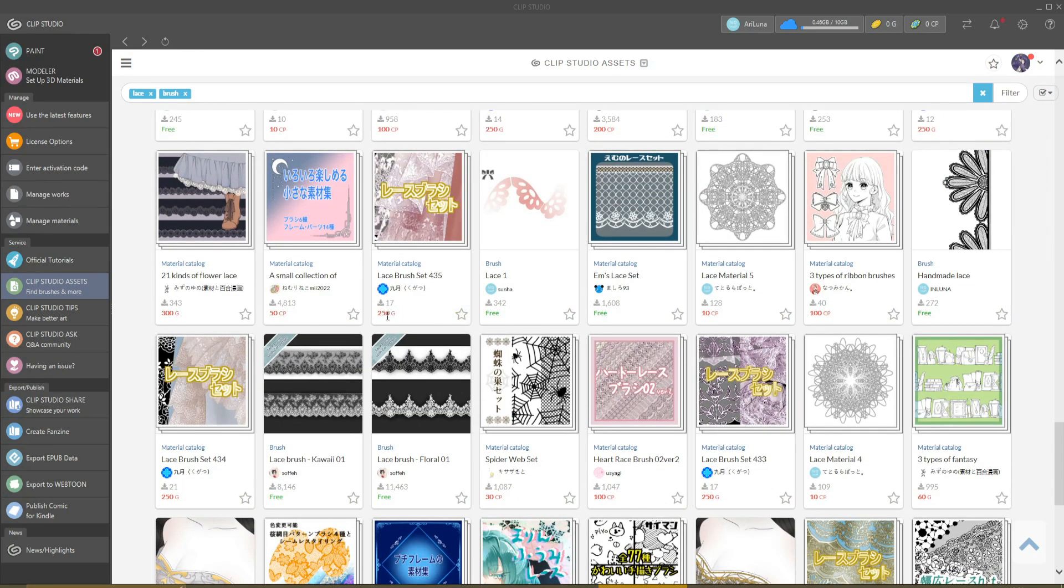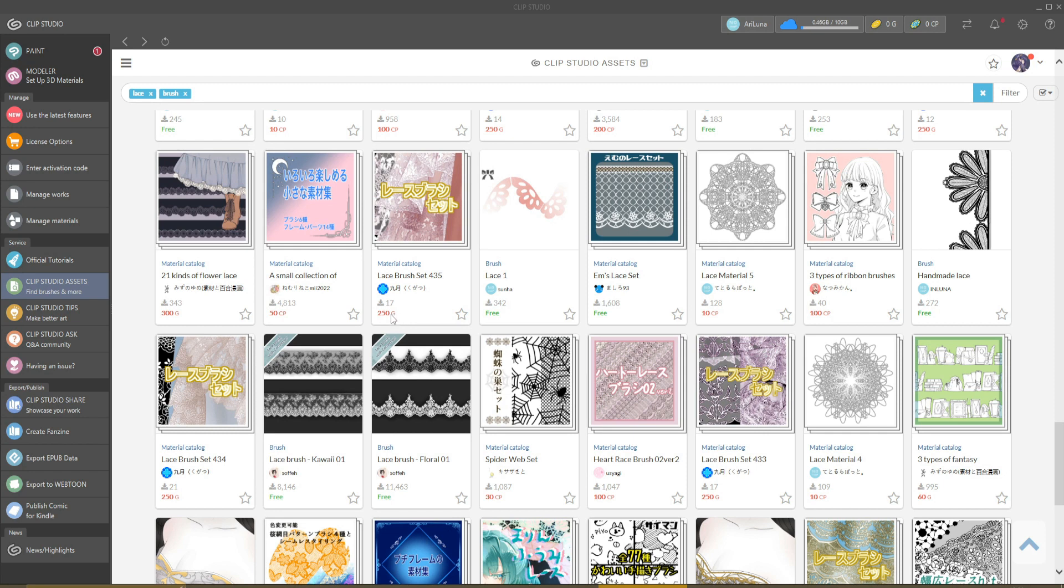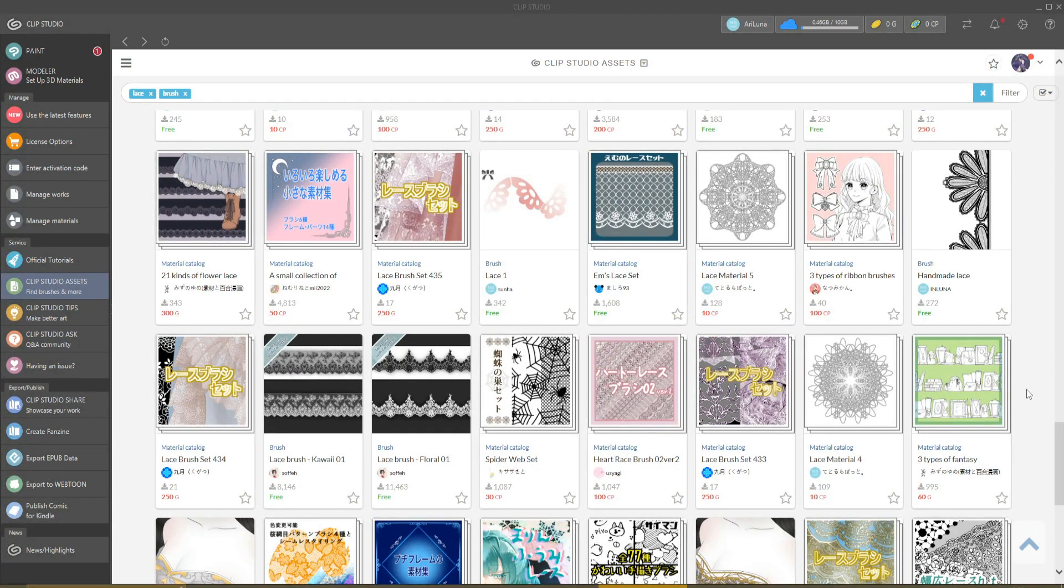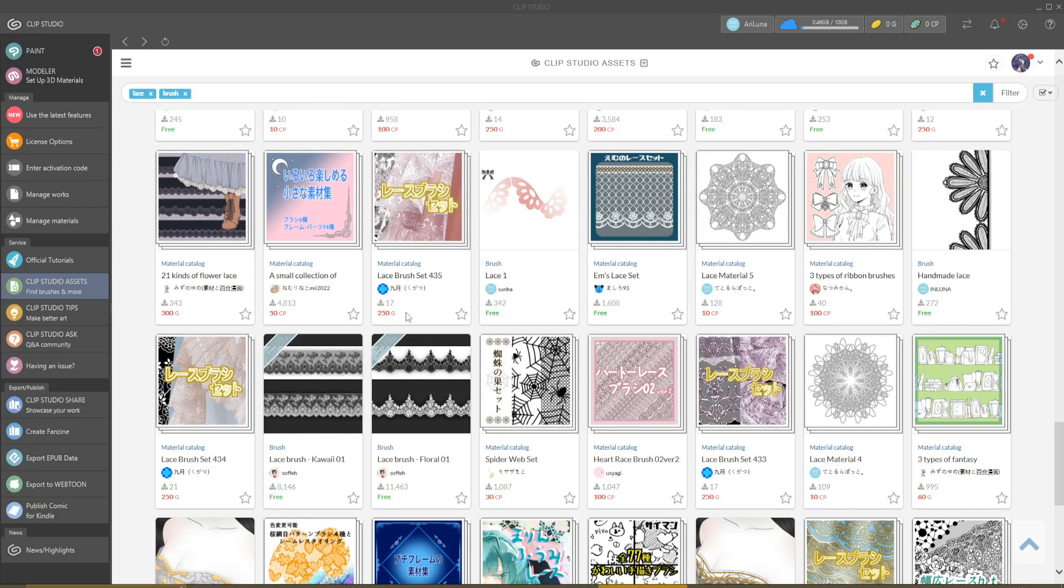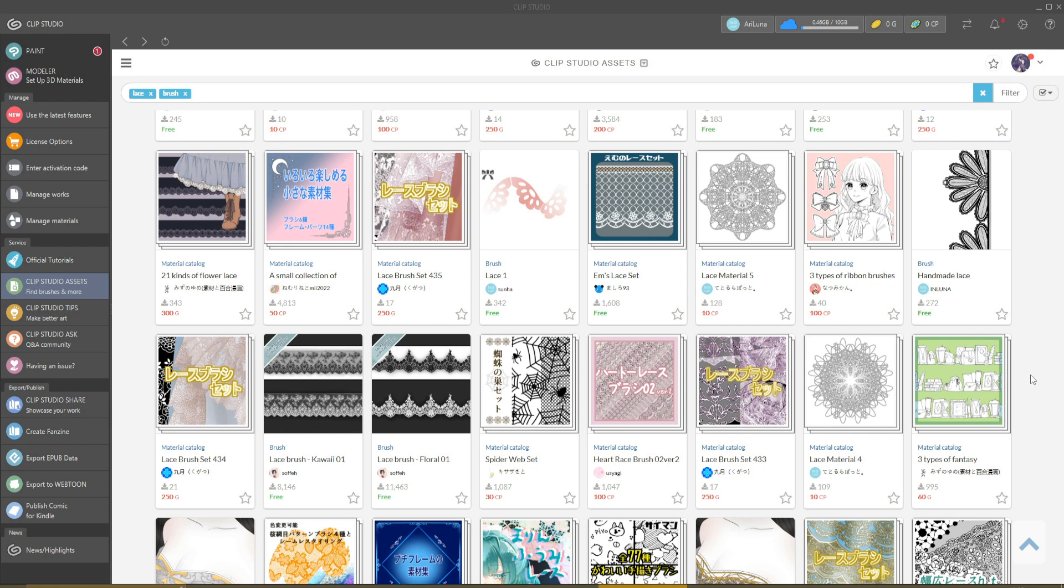You can of course download the one that you like the most. We have different currencies in the program: you have the clippies (CP), you have the free brushes, and you have the gold currency, which is the most expensive one if I'm not wrong.